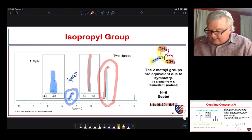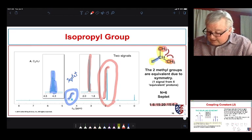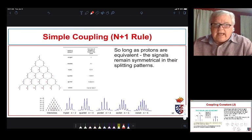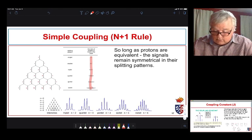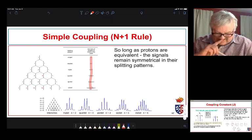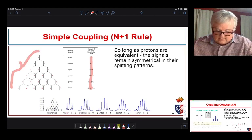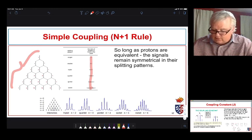The septet has a peak ratio pattern of 1:2:6:15:20:15:6:2:1 — wait, actually 1:6:15:20:15:6:1. These patterns correspond to Pascal's triangle. Going from singlet, doublet, triplet, quartet, quintet, sextet, septet — the ratios follow Pascal's triangle rows. A nonet would be a very rare beast — hard to imagine a set of protons with eight equivalent protons next to it.